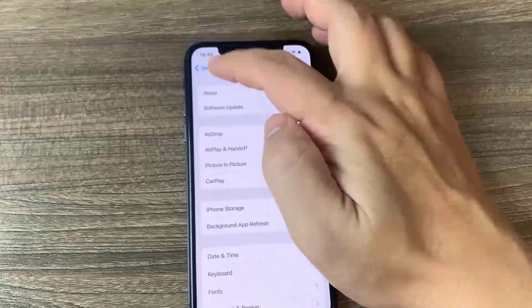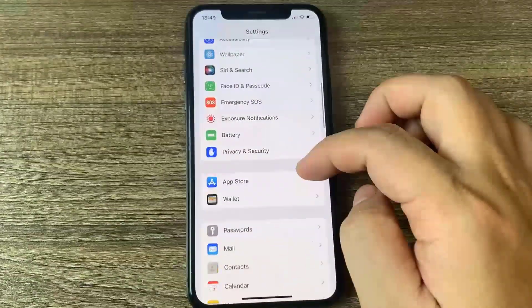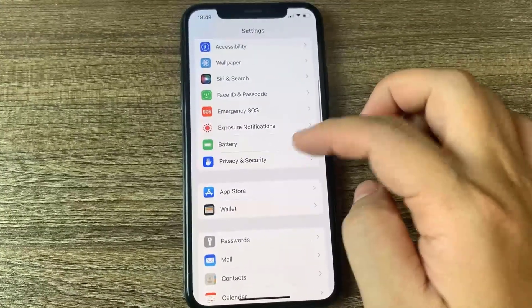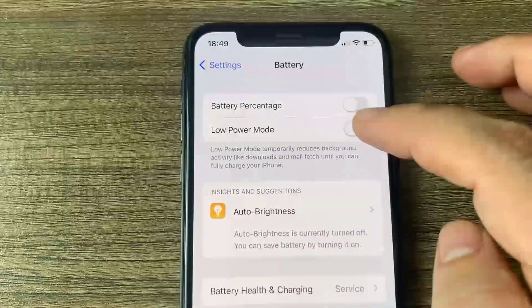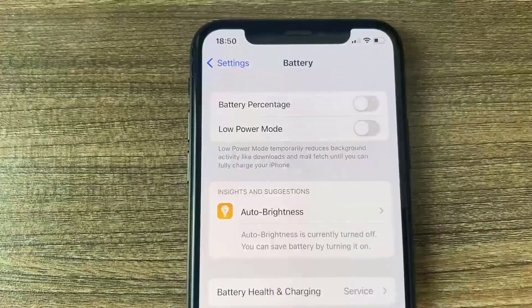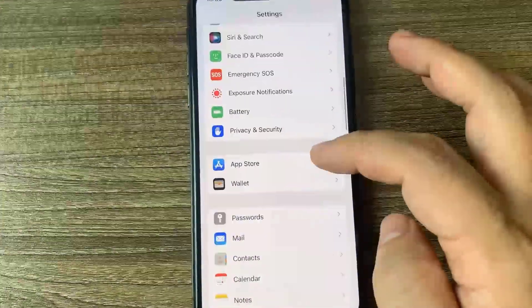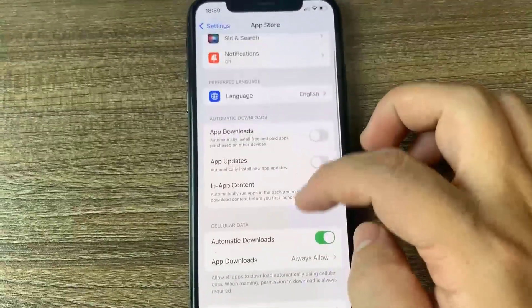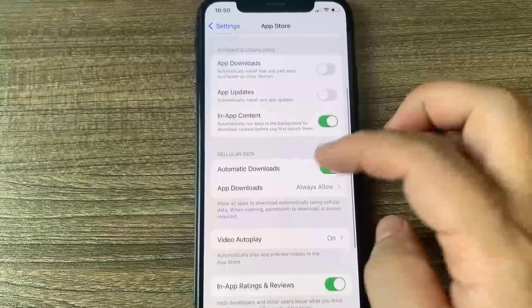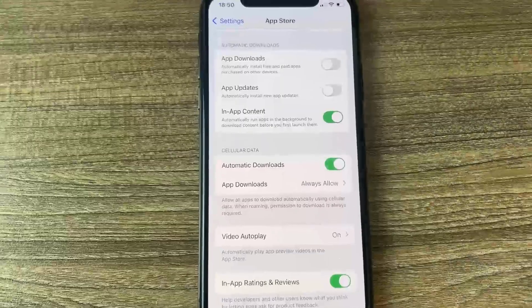All we got to do now is go to battery and make sure the low power mode is turned off. You'll know it's on because the battery percentage is going to be yellow, so make sure the low power mode is turned off. Once you've done that, you're pretty much all good to go. Now the last thing we're going to do is go to app store and make sure automatic downloads is turned on. This can be on by default, but if for some reason you have it turned off, make sure you go ahead and turn it on.